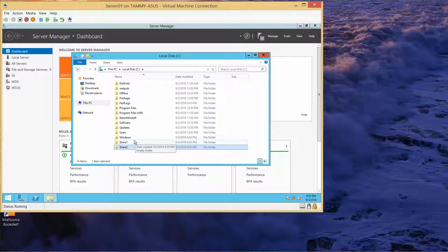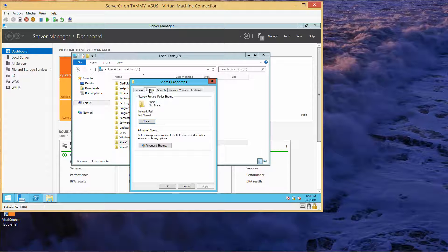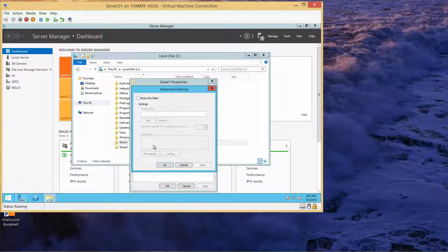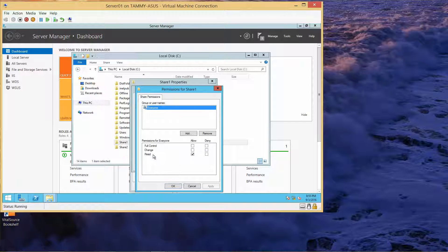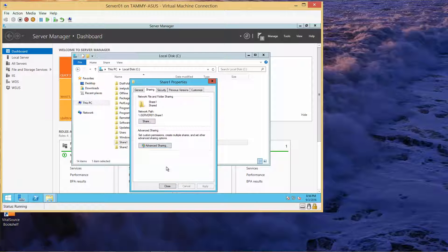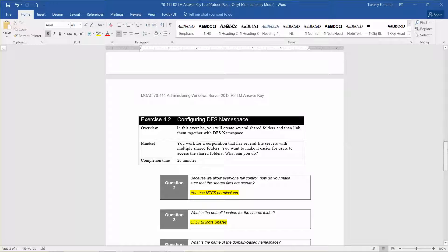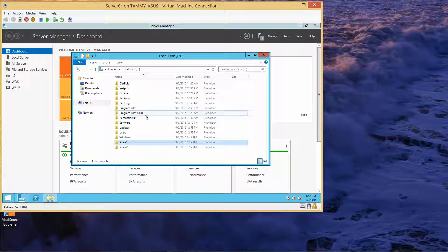Right-click on Share1, go to Properties, and click on the Sharing tab. Click on Advanced Sharing, share this folder, then click on Permissions. Allow Full Control and click OK. That brings us to question two: because we allowed everyone full control, how do you make sure these shared files are secure? You can use NTFS permissions to ensure they're secure.